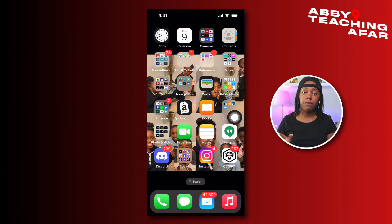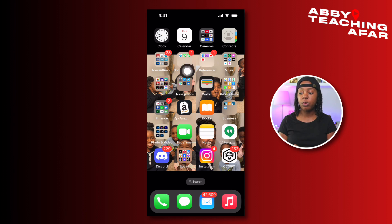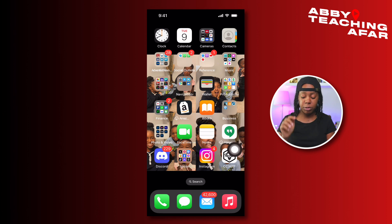If you have followed any of my phone tutorials before, you know I have this little floaty button right here. So the first step is going to be get your assistive touch on. Let me show you how to do that.